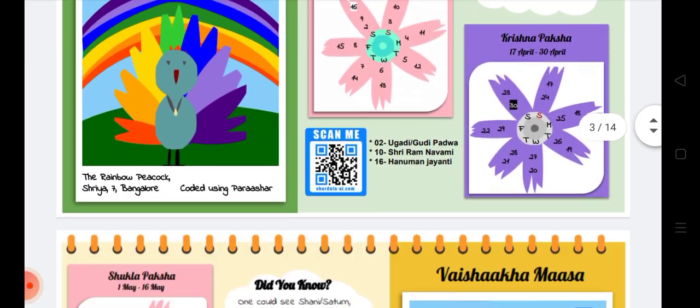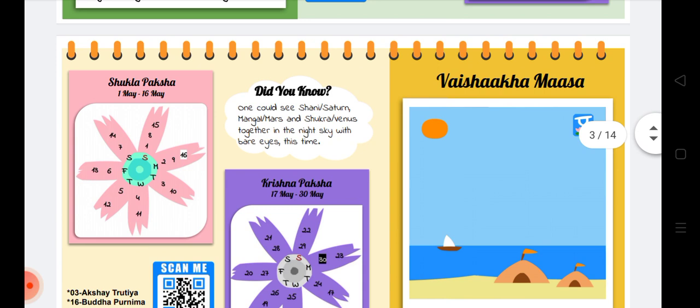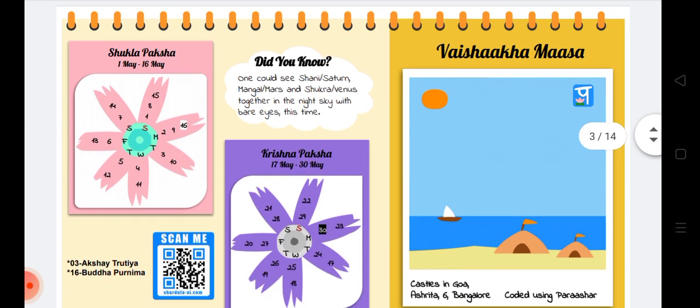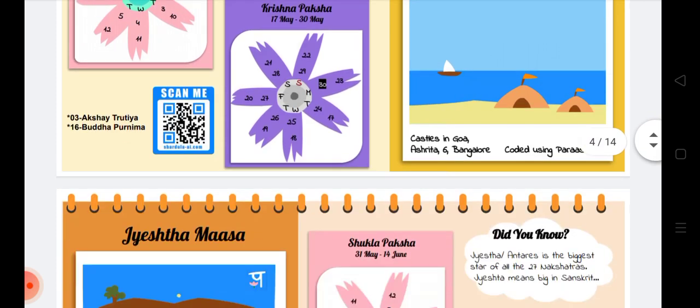This is the Chaitra Masa. Similarly, we have Vaishakha Masa. In every month we have Shukla Paksha, Krishna Paksha, and one 'Did You Know' section. This picture was created by Ashrita.